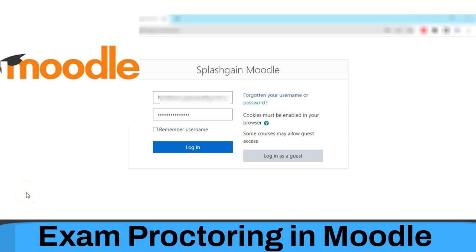Moodle is a widely adopted online learning management system. With Moodle, you can deliver your course content to students via an online portal. Moodle can be used to conduct quizzes as well, but these quizzes are not secure or reliable. We can make these quizzes secure and reliable by implementing proctored exams via Moodle.